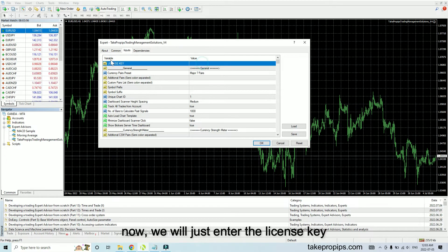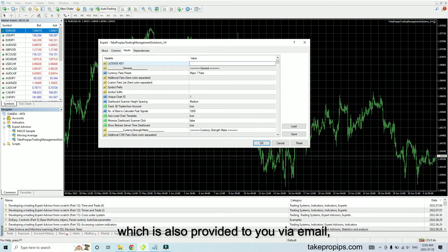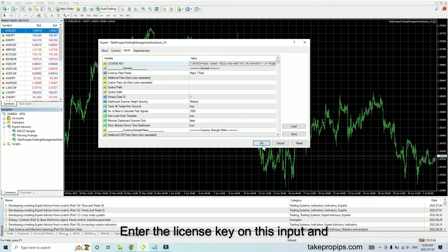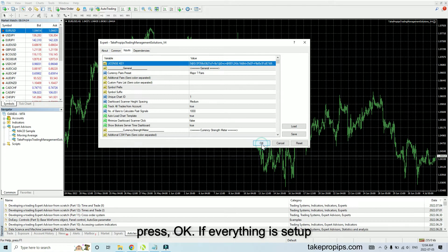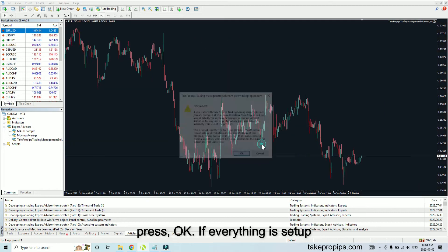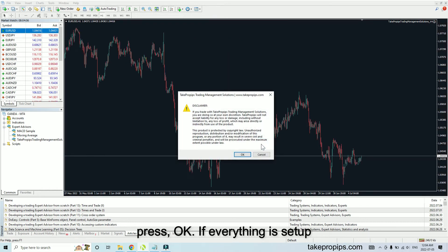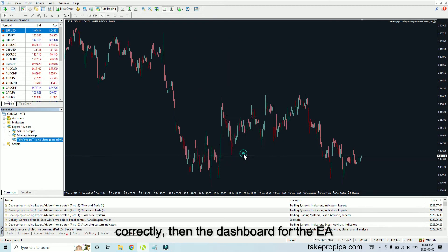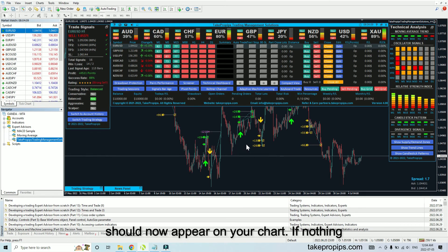For now, we will just enter the license key, which is also provided to you via email along with your software. Enter the license key on this input and press OK. If everything is set up correctly, the dashboard for the EA should now appear on your chart.